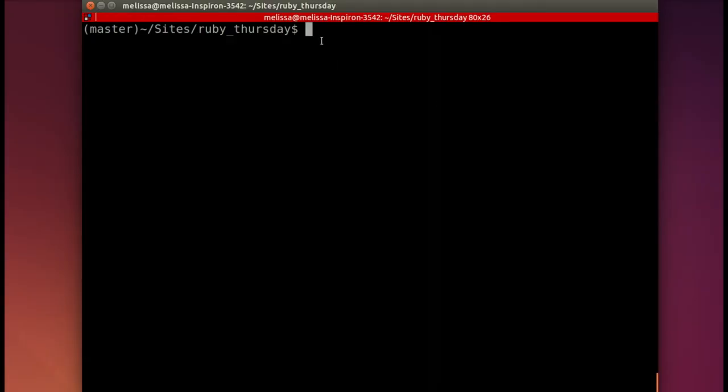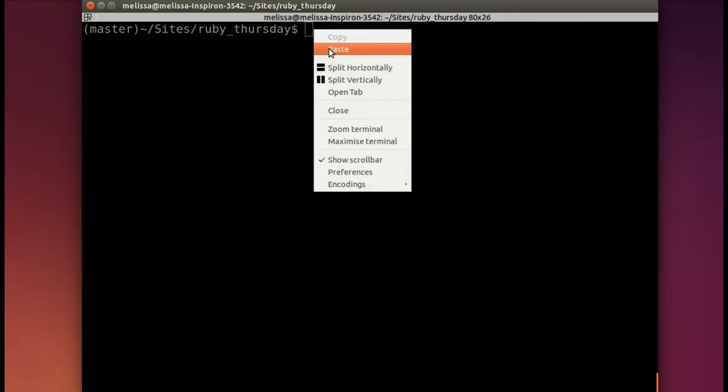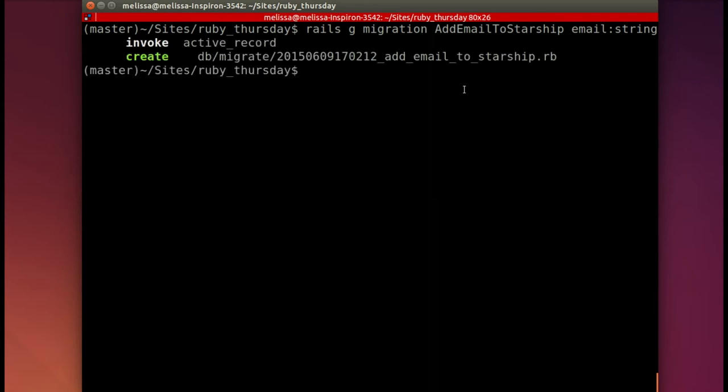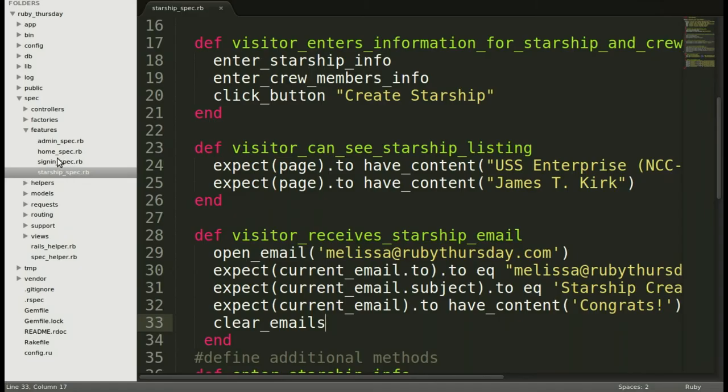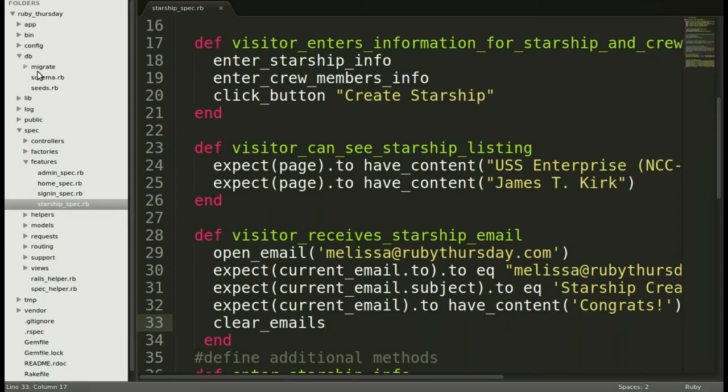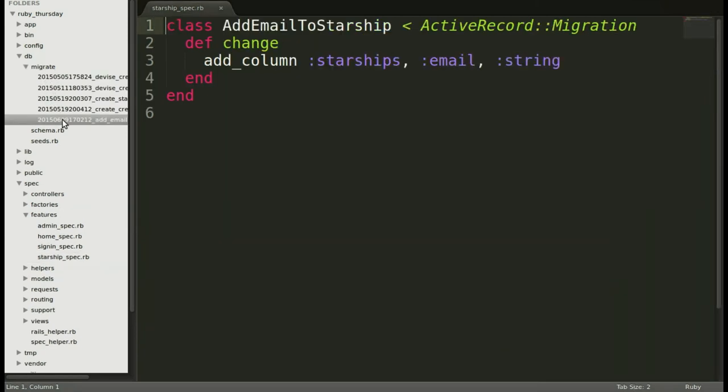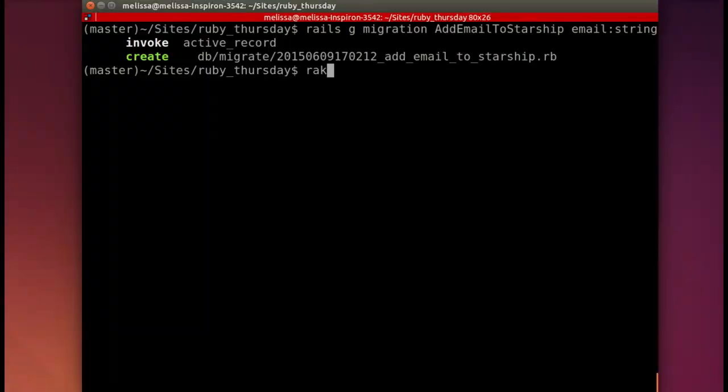Back in our terminal, we will run the rails migration command to create that email for Starship. It creates it. And I always like to go and look at the migration file just to make sure I didn't make a typo, just to make sure it's doing what I think. And yes, it's going to add email to Starship. So let's rake db migrate to add that to the database.